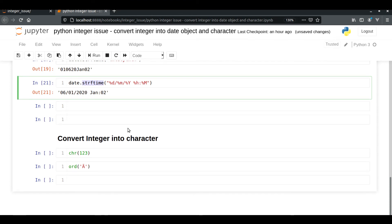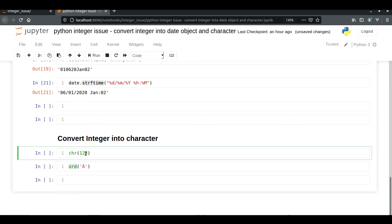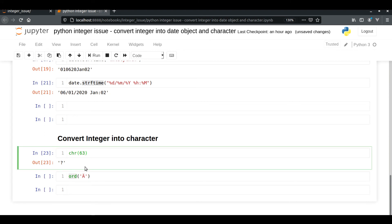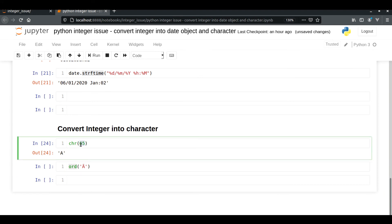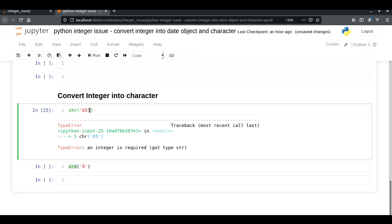Now let's move on to our second problem — converting integer into character and character into integer. It's very simple using two built-in Python functions: chr() and ord(). chr() takes an integer as input and converts it into its Unicode character. For example, the integer 65 is represented as 'A' in Unicode — chr(65) will return 'A'. If you pass a string instead of an integer, it will give you a TypeError.